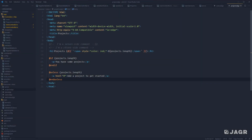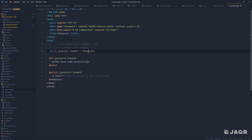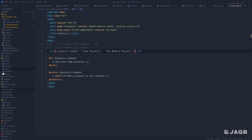For our conditionals, I also just want to note that ternaries are perfectly valid. So let's replace our h1 here with a ternary — projects.length ? 'Your projects' : 'You need a project.' Give that a save.